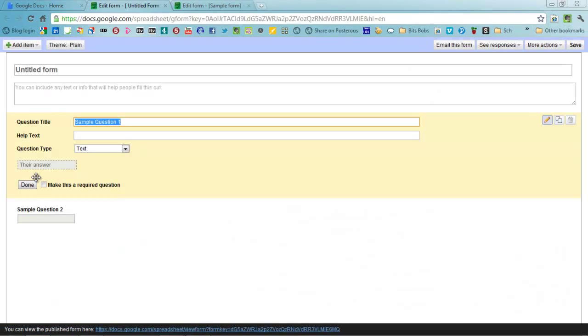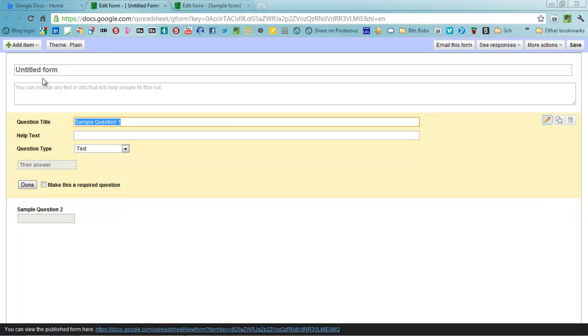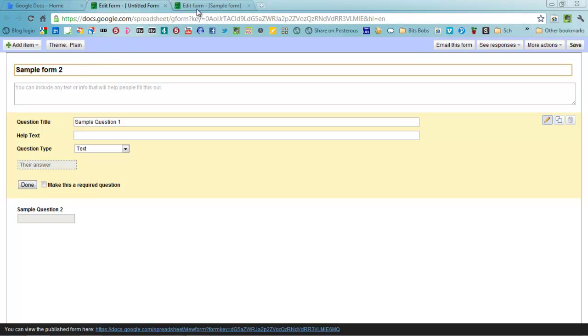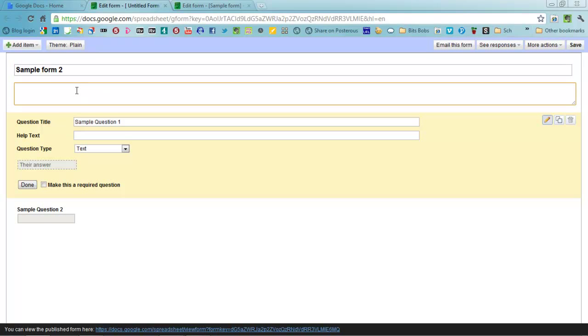Google Forms will give you two blank questions, sample questions to start with. I'll start at the top and give it a title, so I'm going to call this Sample Form 2 because I've got one just here at the top which I've already started. You can put some text underneath to help people understand what needs to be done in order to fill it out, so fill in the questions please, whatever you want it to say.